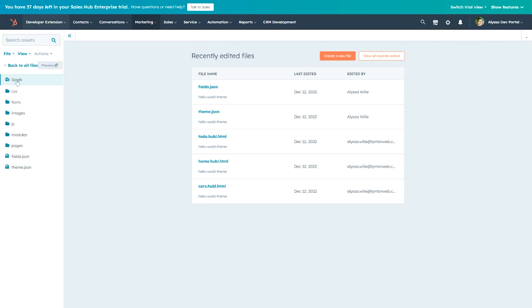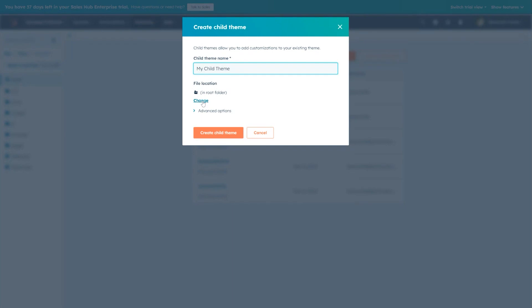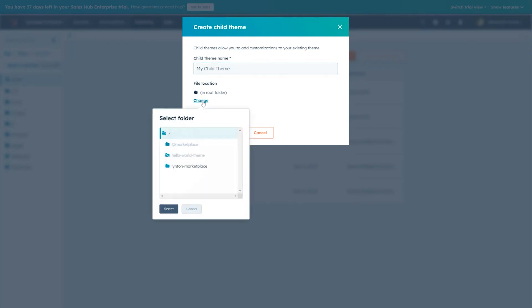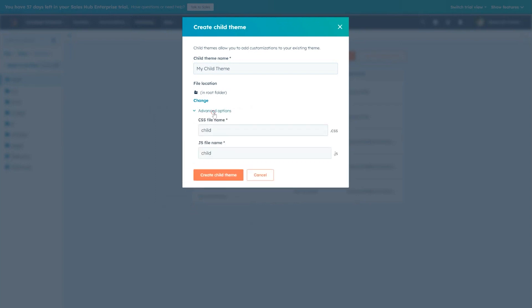We'll then right-click on the Theme folder and select Create Child Theme. This will open a dialog to edit your child theme settings, such as the theme name, the location in the Design Manager where you wish to place your child theme folder, and advanced options to change the name of your stylesheet and JavaScript files.